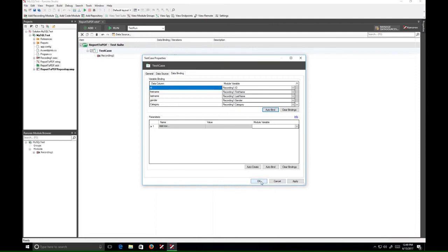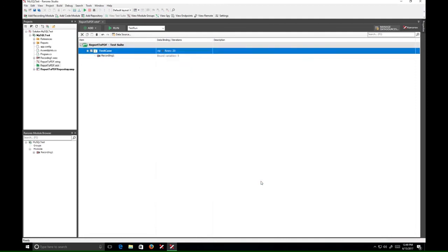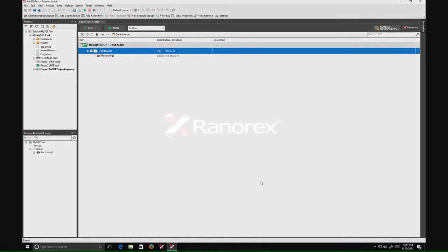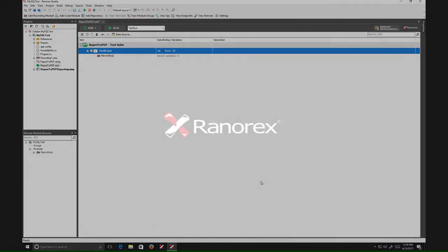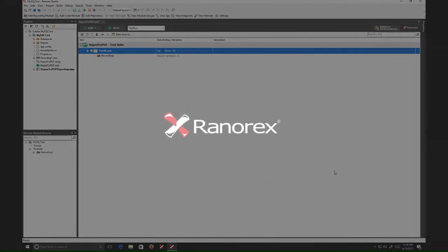And that's how you can add a MySQL database as a Ranorex data source. Hope you found this video helpful and thanks for watching.